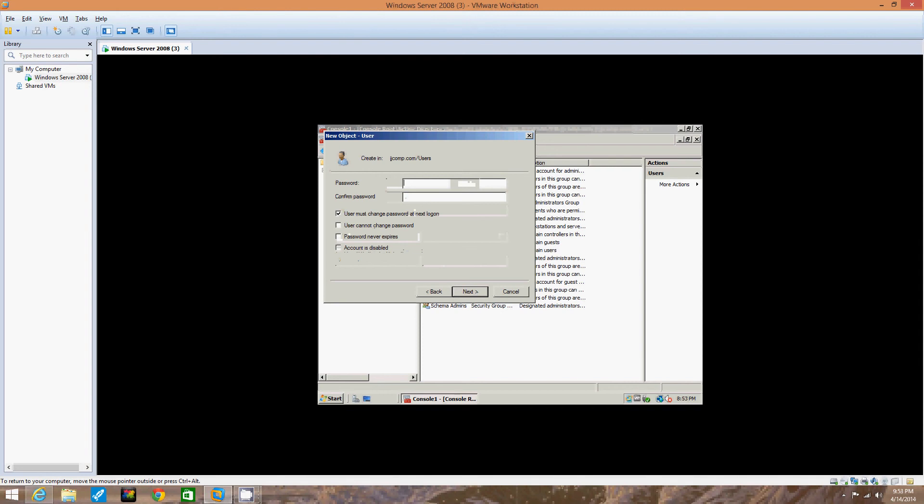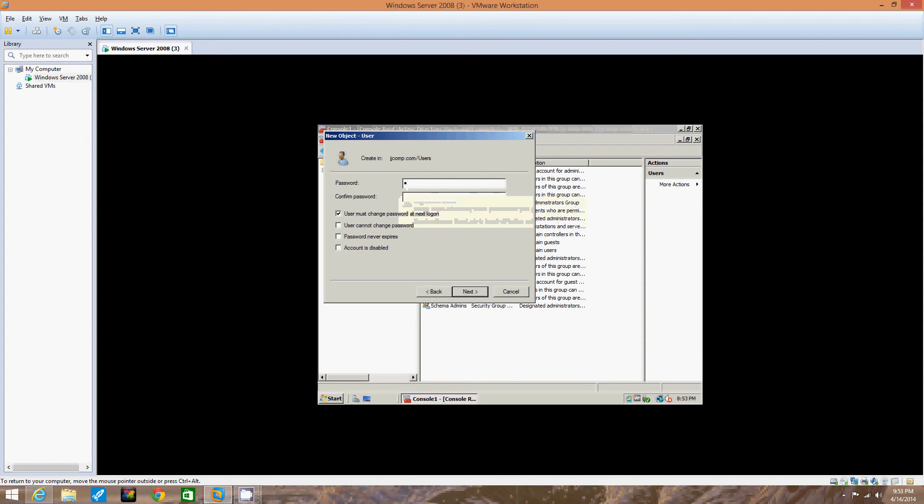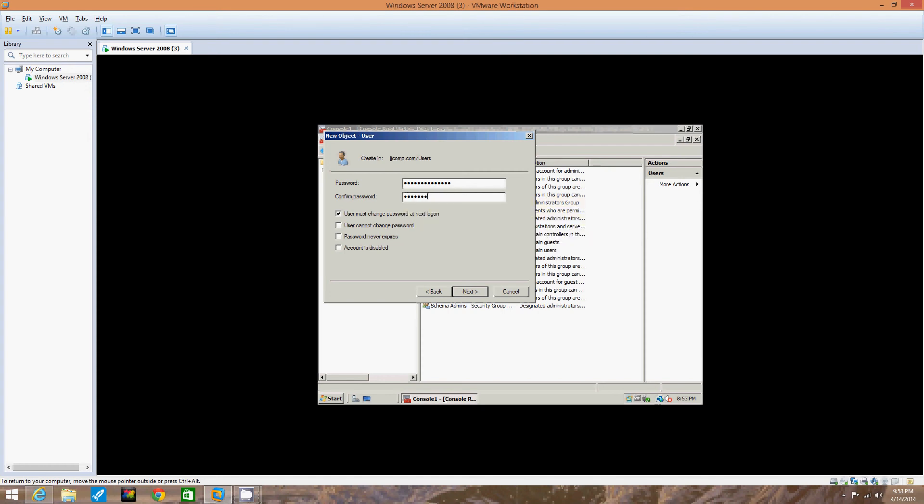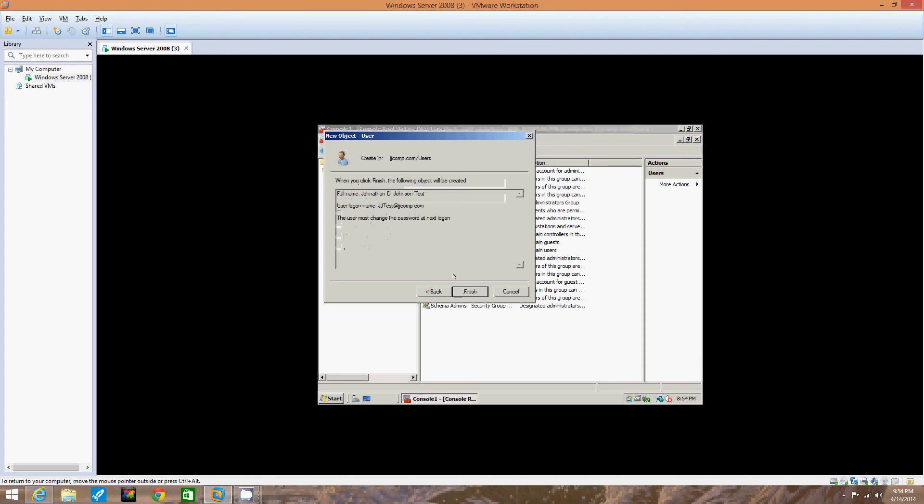Now we're going to enter a password and enter the password confirmation. Ensure the box is checked for user must change password at next login. So we're going to create a password right here. We created a password and we confirmed it. This option forces users to enter a new password the first time they log on so that the account creator will not know their password. The other options include user cannot change password, which means only the account administrator can change the user's password. We click next to verify the passwords.